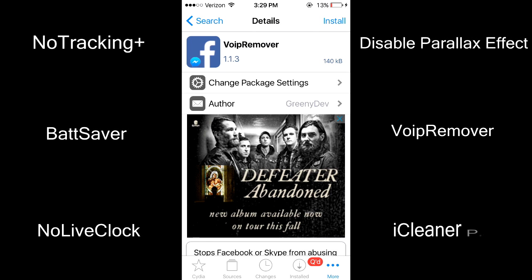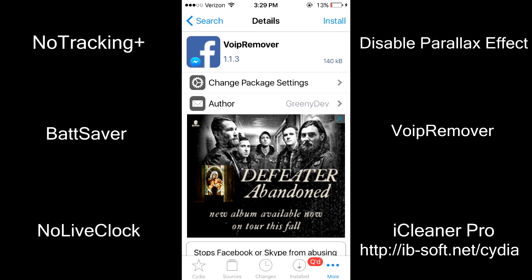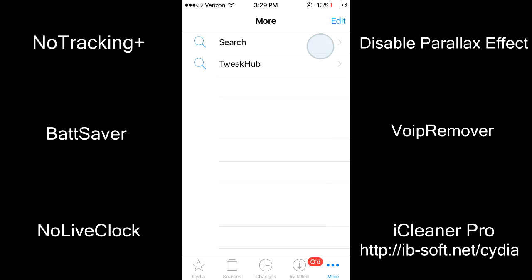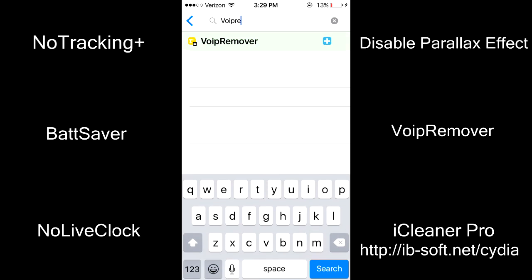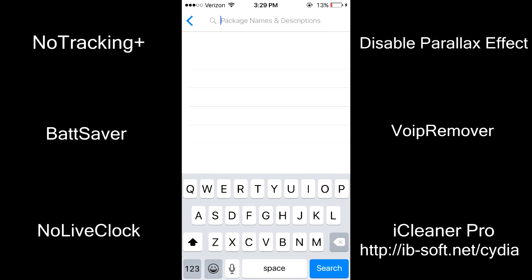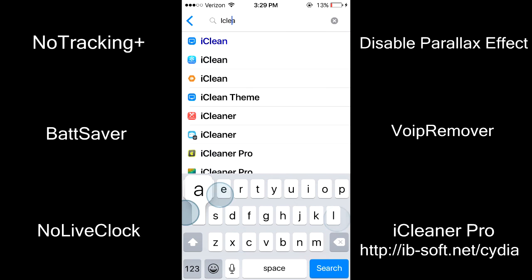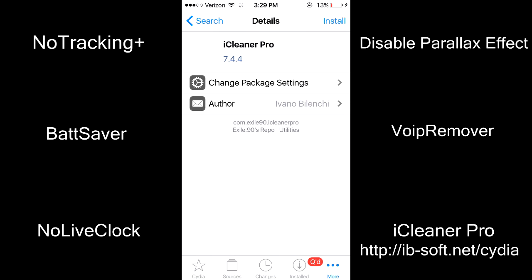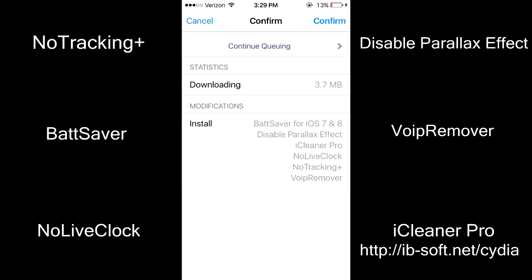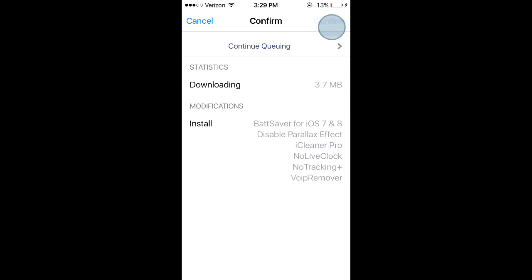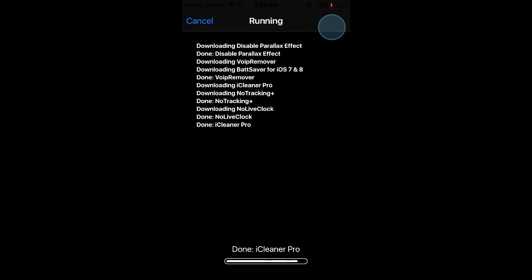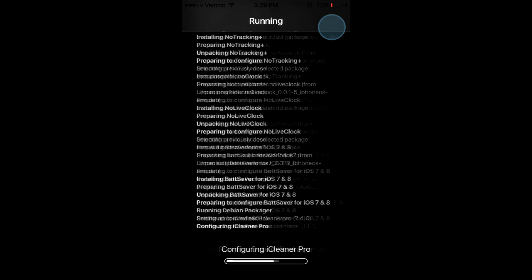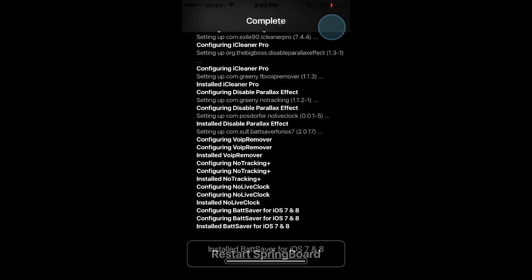The very last tweak is to install iCleaner Pro. Add this repo to Cydia, which I will leave in the description as well, and then search for iCleaner. iCleaner is a very powerful tool and we are going to use it to remove launch daemons. Make sure it's iCleaner Pro, install, and then confirm. Now it's going to take a while to download all these tweaks. Once it's done, respring your device.